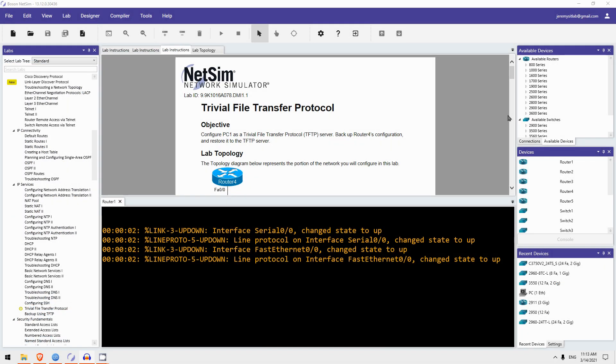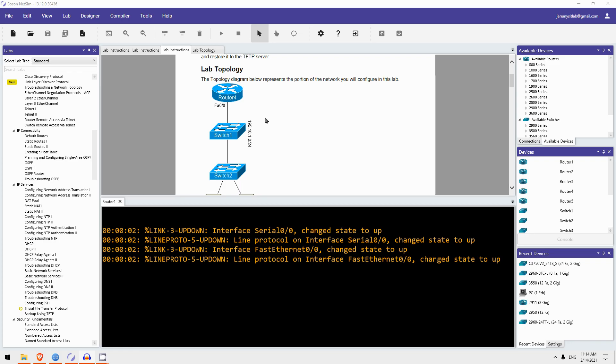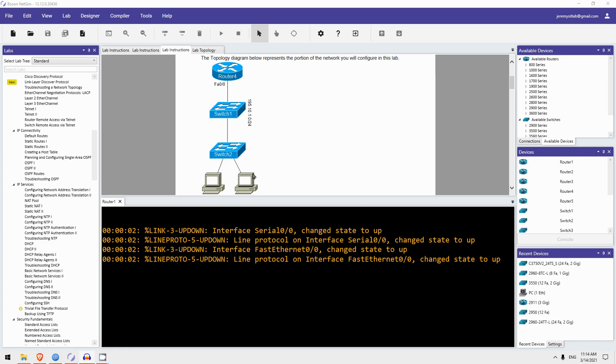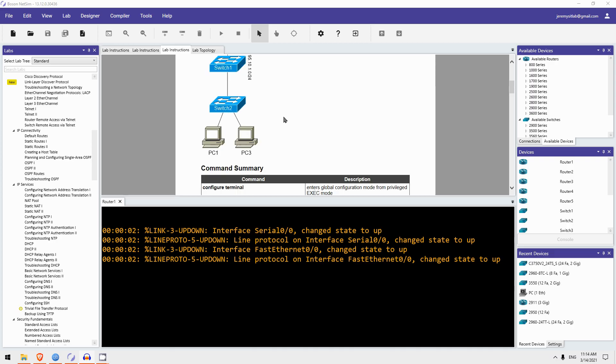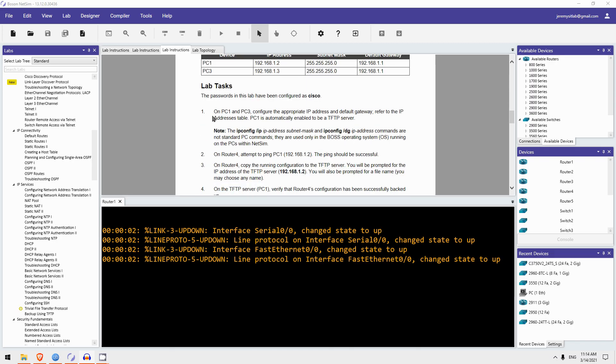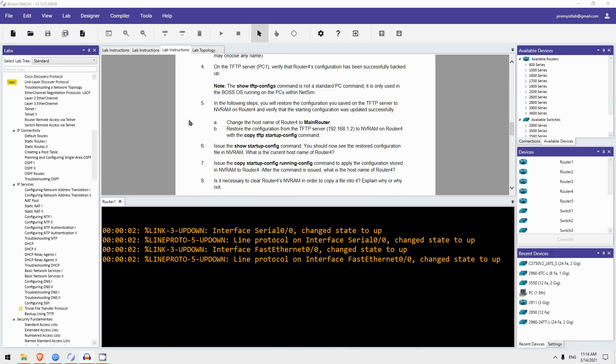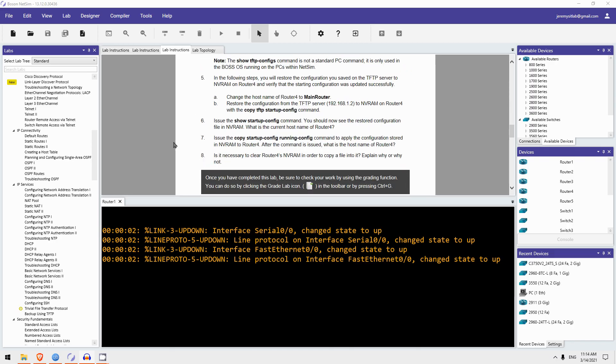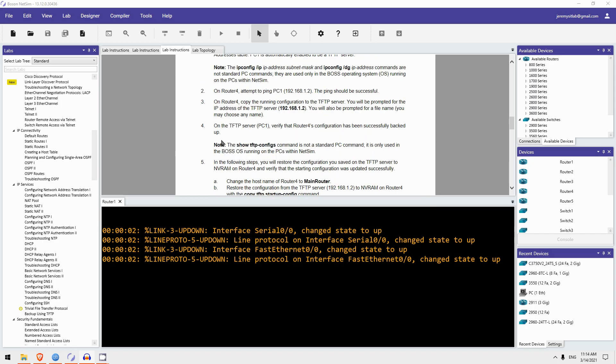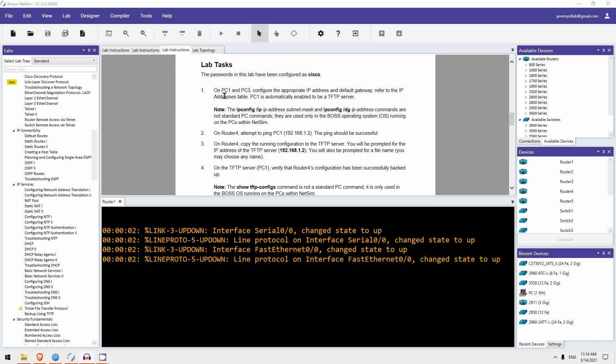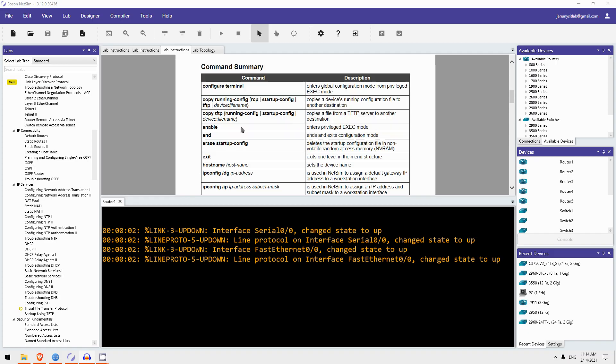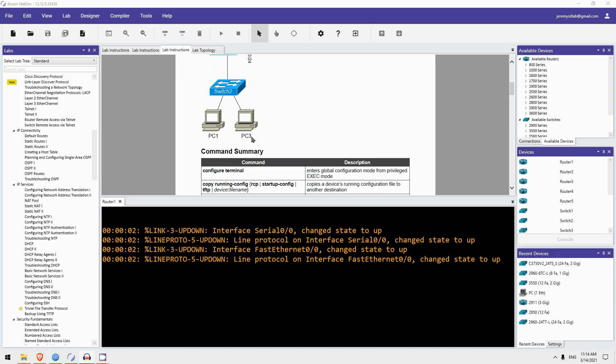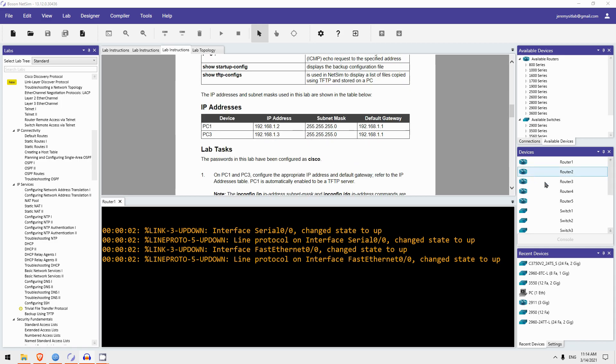Okay, here's today's Boson Netsim lab preview. The lab is Trivial File Transfer Protocol, TFTP. So in this lab we will use TFTP to backup Router4's configuration file. So this is another use for TFTP or FTP. Not to download new versions of iOS, but to backup files, for example the device's configuration. So let's go right to the lab tasks. There are 8 lab tasks, and we'll do all of them. So step 1 has us configuring the IP address and default gateway on PC1 and PC3, these two PCs here.